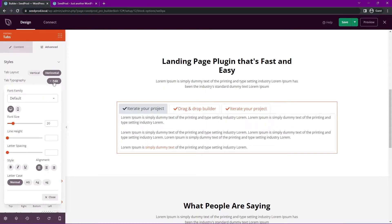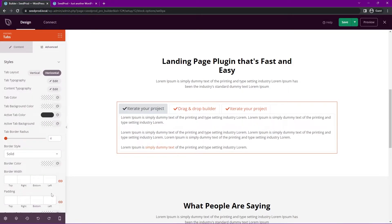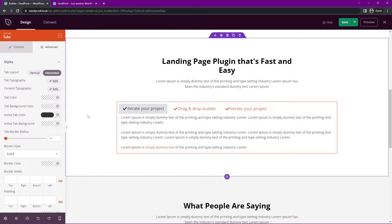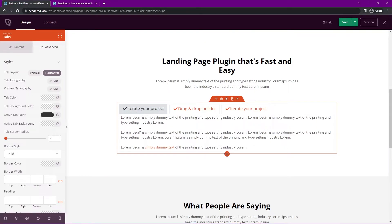For the tab typography, you can click here to change all the font family, font size, line height, style, alignment and letter casing. Everything's fine in this case. And the same for the content as well. So this is the tab typography and then down here is the content typography.